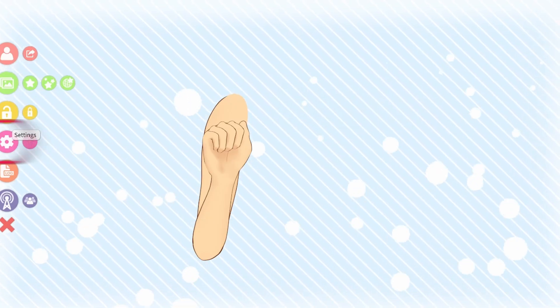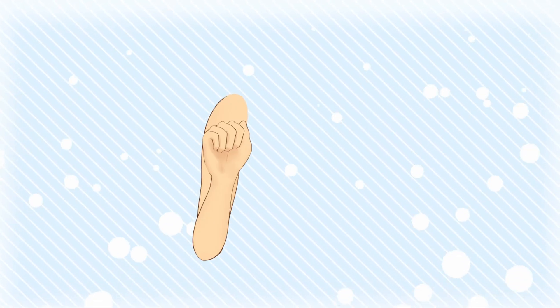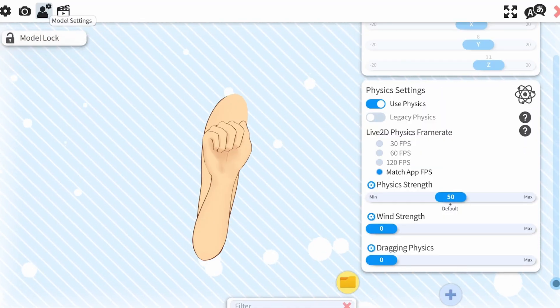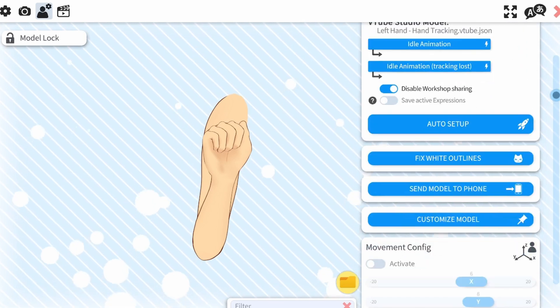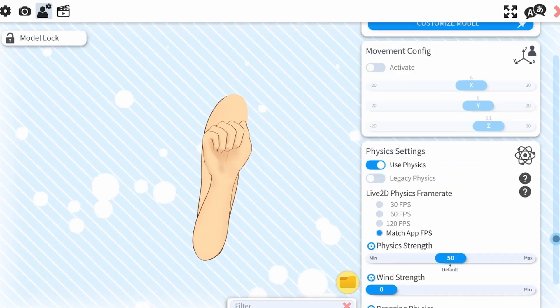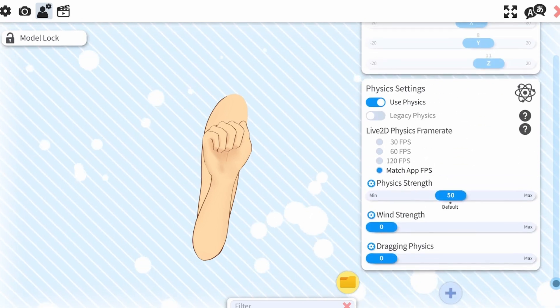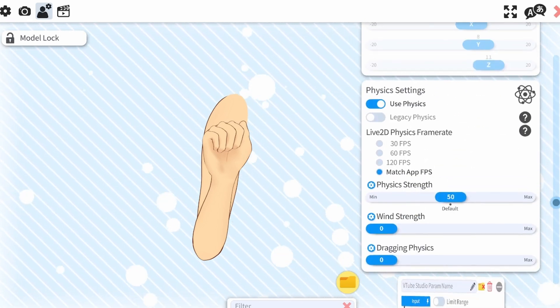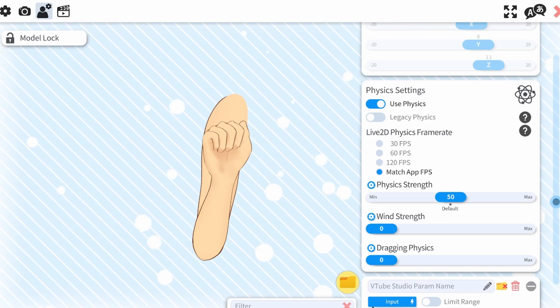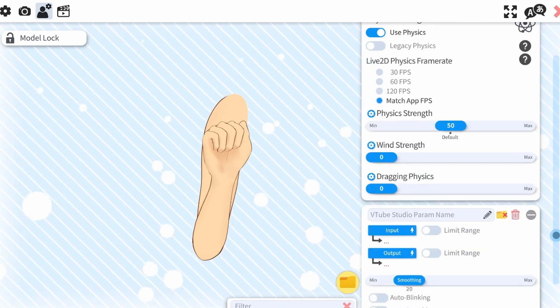Now click on the pink gear icon and select the person with the gear icon. Scroll all the way down on the right menu until you see the blue plus icon. Click on that, and a new tab should open.